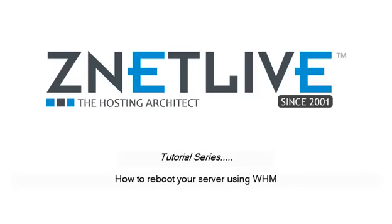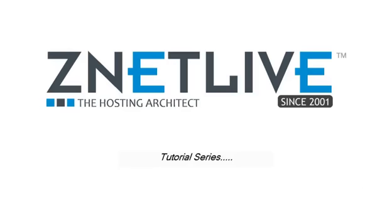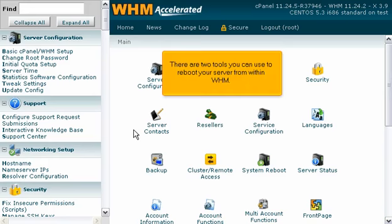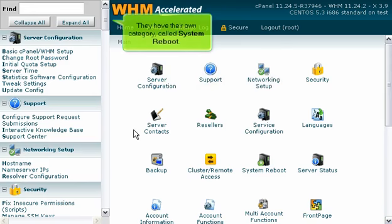How to Reboot Your Server Using WHM. There are two tools you can use to reboot your server from within WHM. They have their own category called System Reboot.